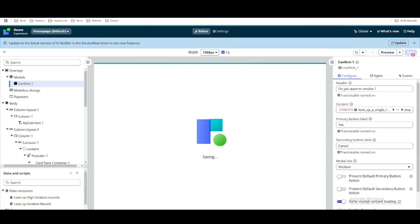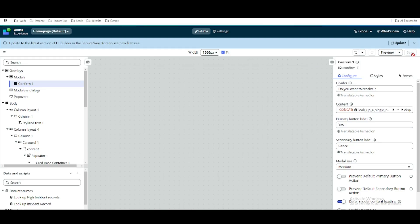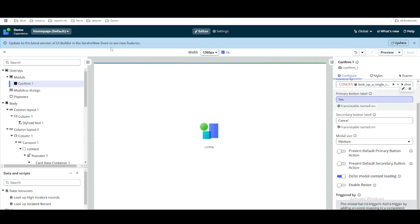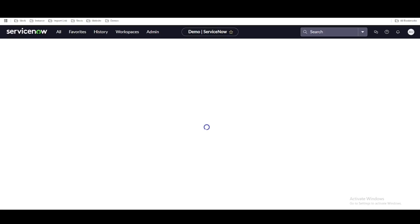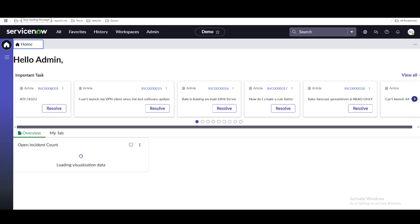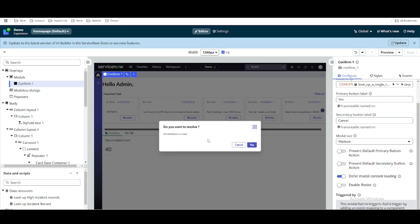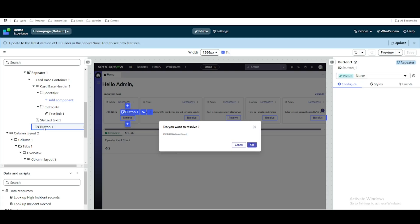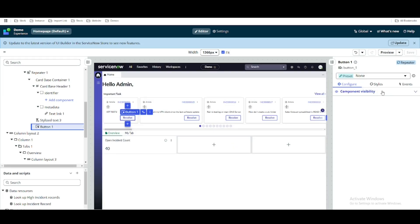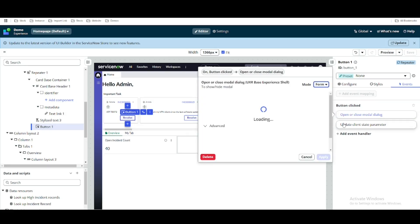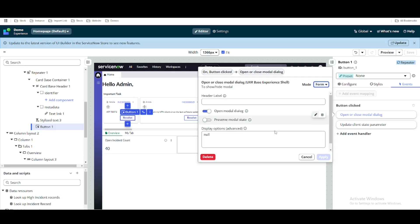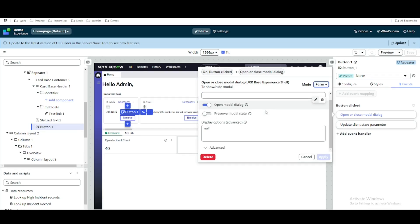So if we click yes, it should resolve the incident. Let's refresh and see if everything is showing properly. This is our incident list and if we click the Resolve button, nothing is happening right now. That's because in this button we were calling the old model that we deleted. So we'll go to the event section and update the button to reference the new model.